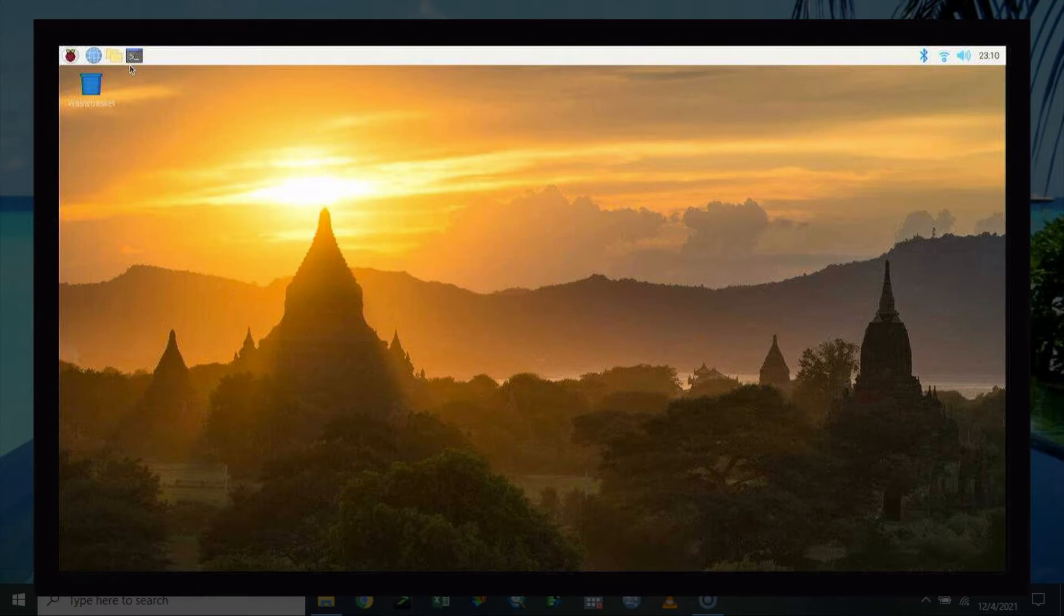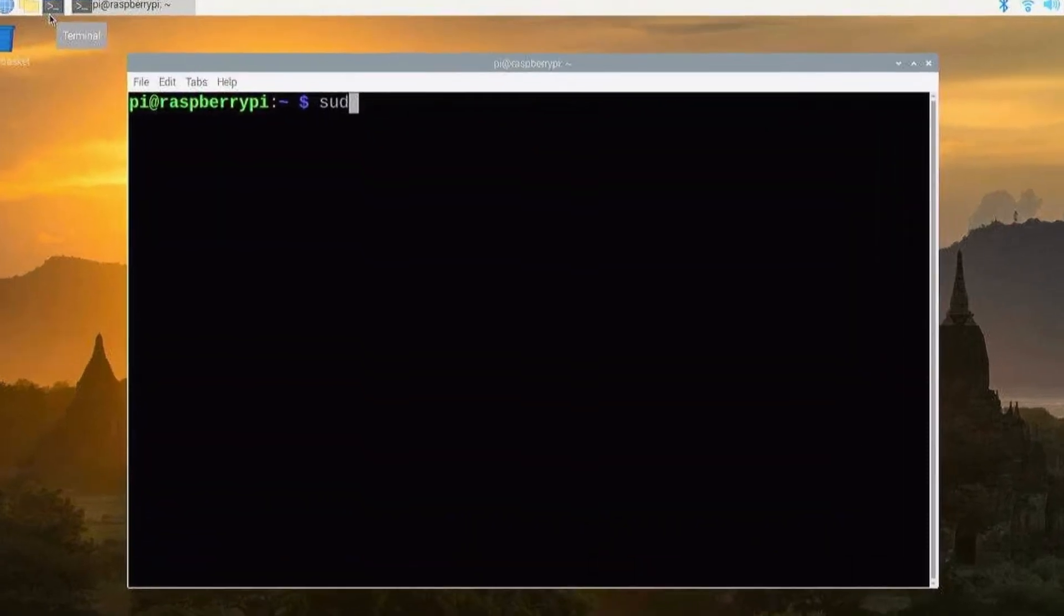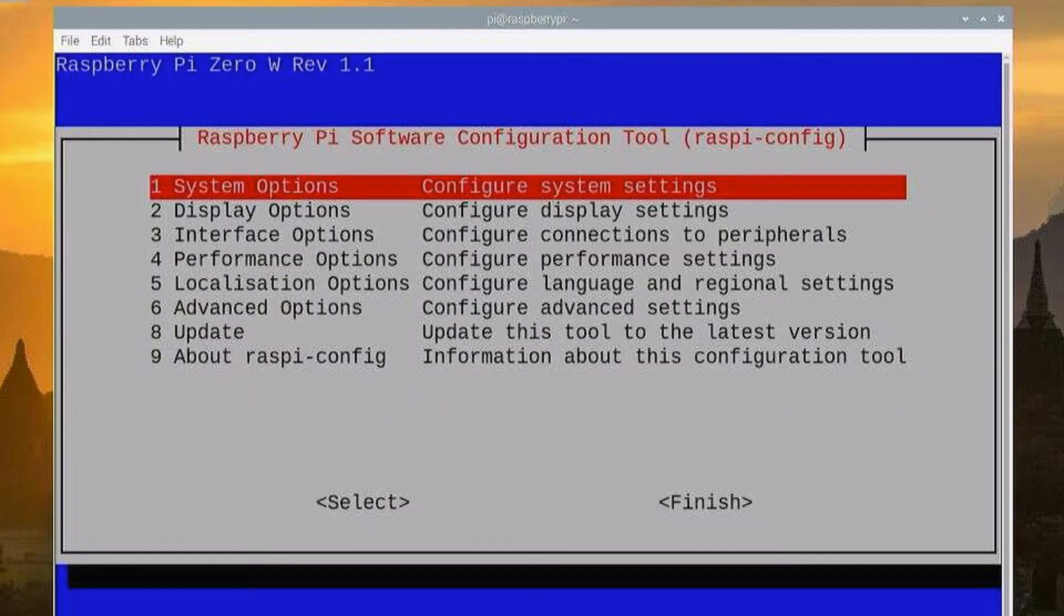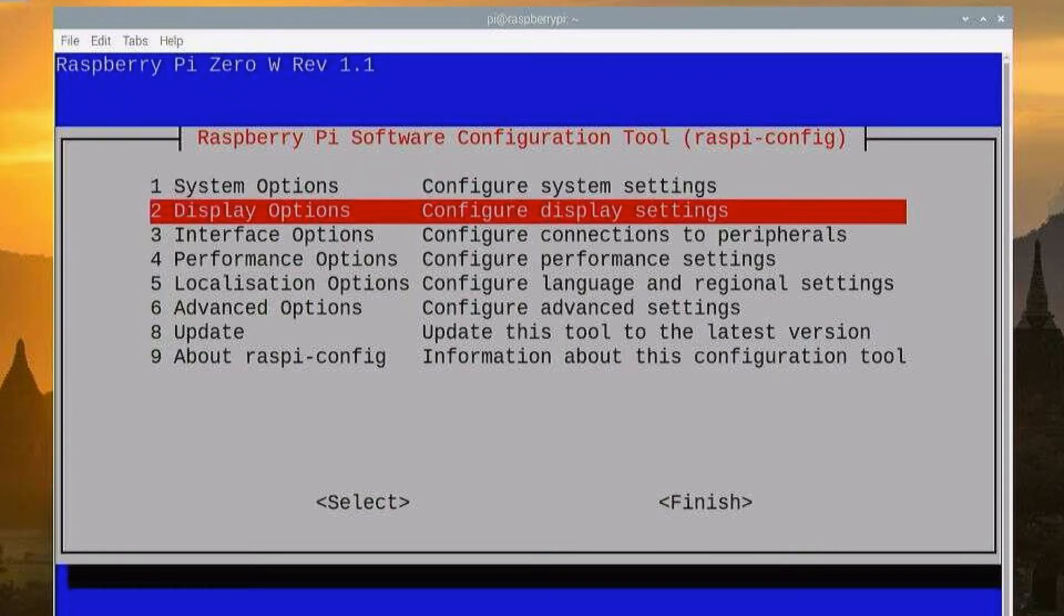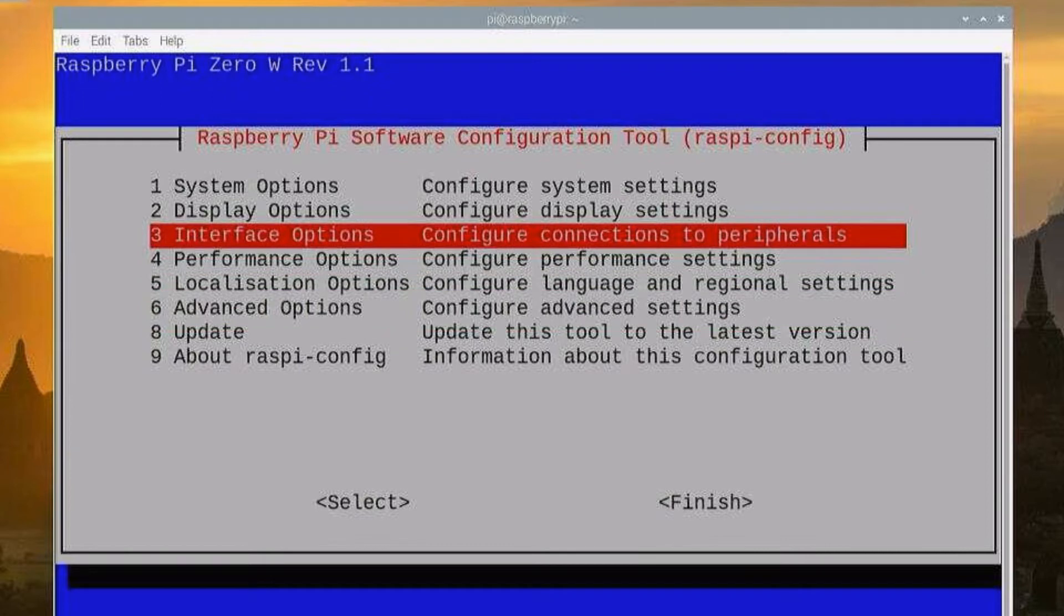So the first step is to go to your terminal. You can check whether it is already enabled or not by typing this command: sudo raspi-config. This is the way of looking into your system.